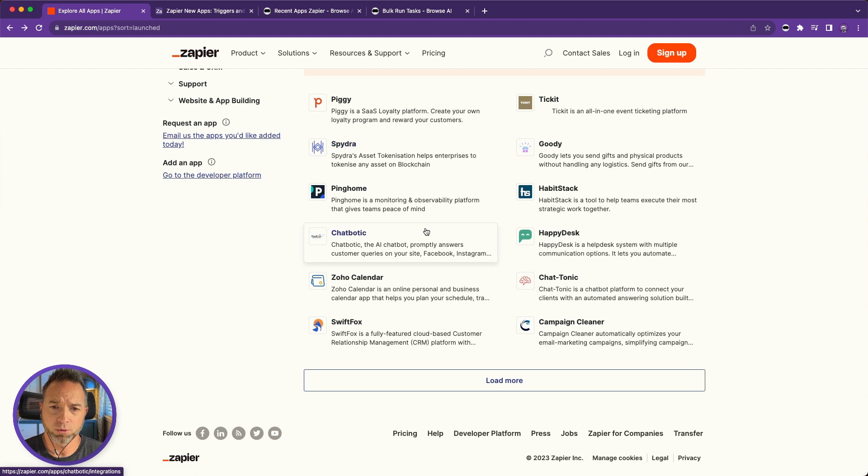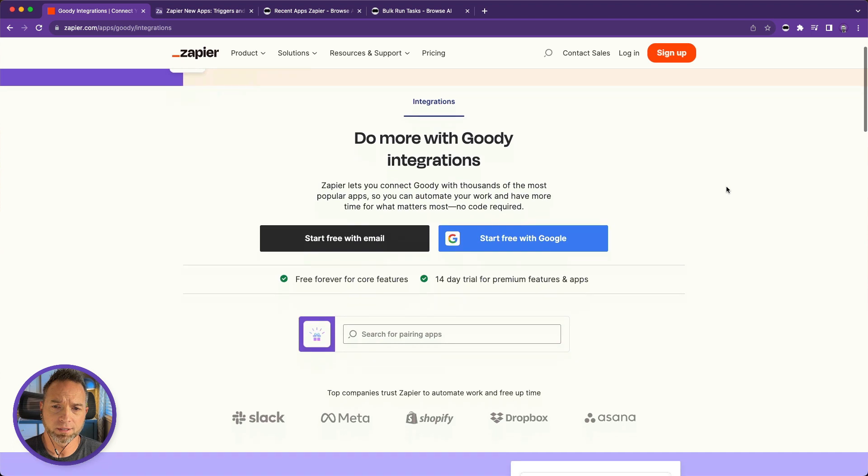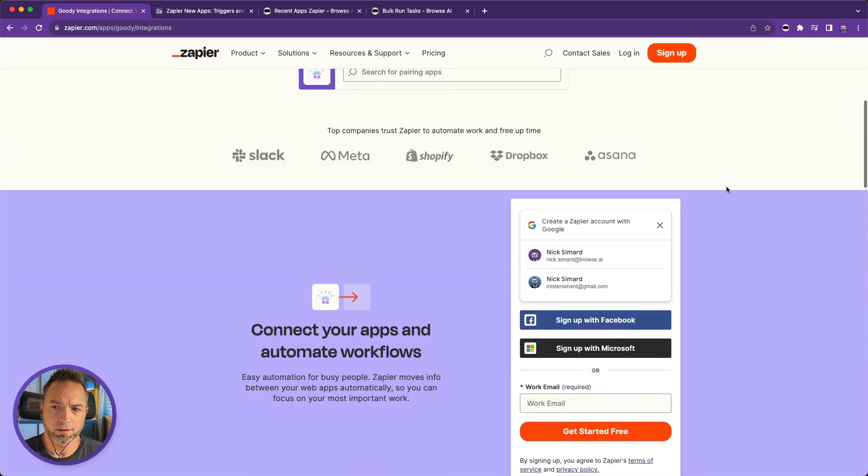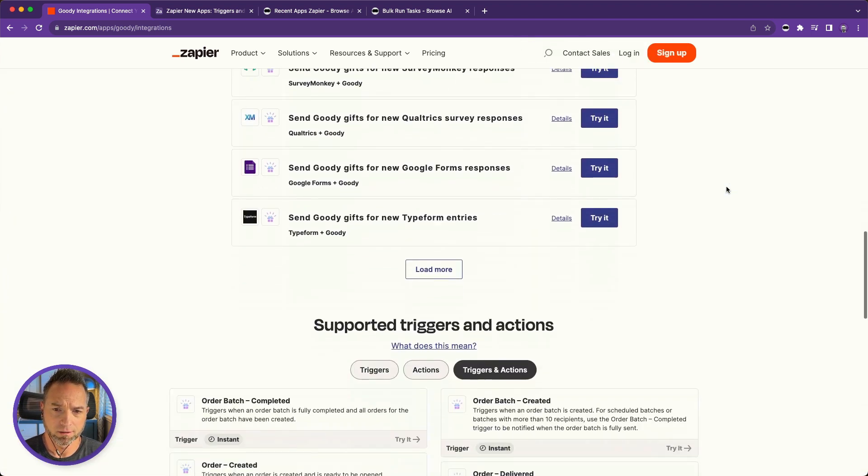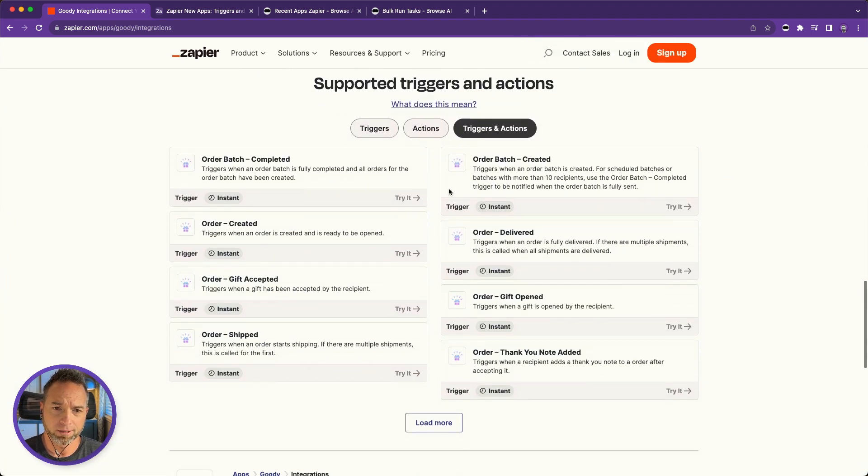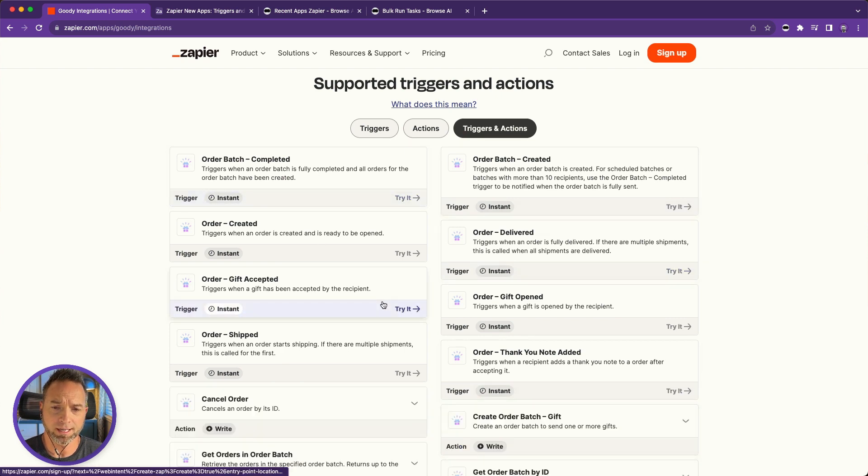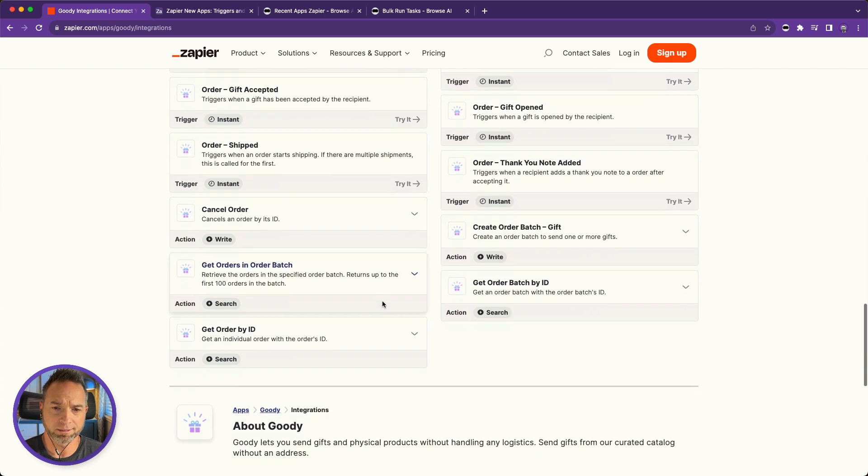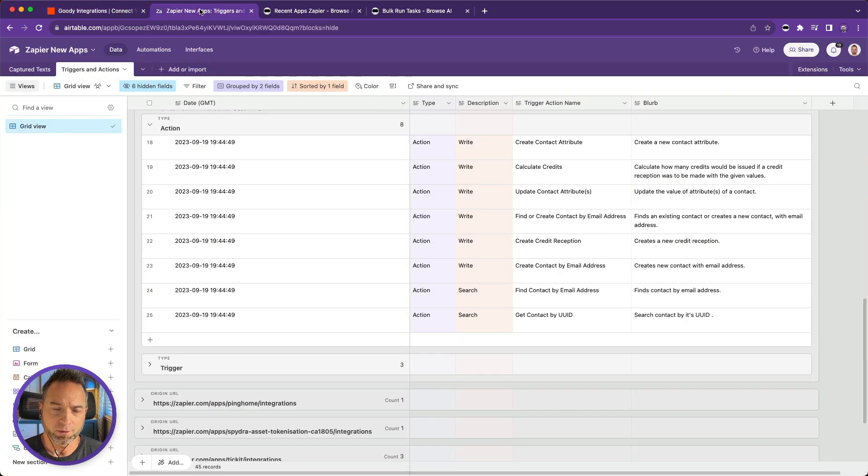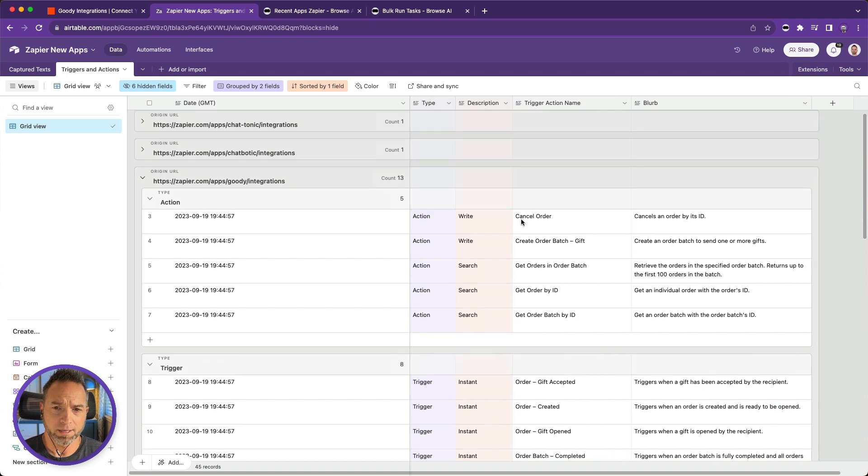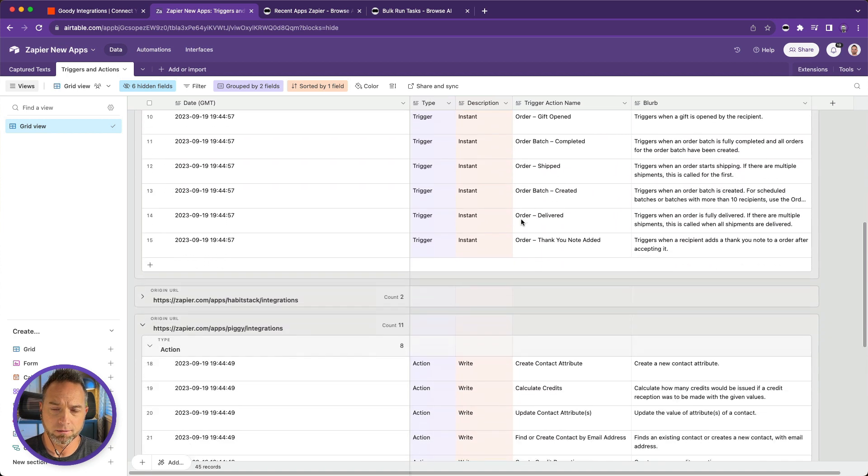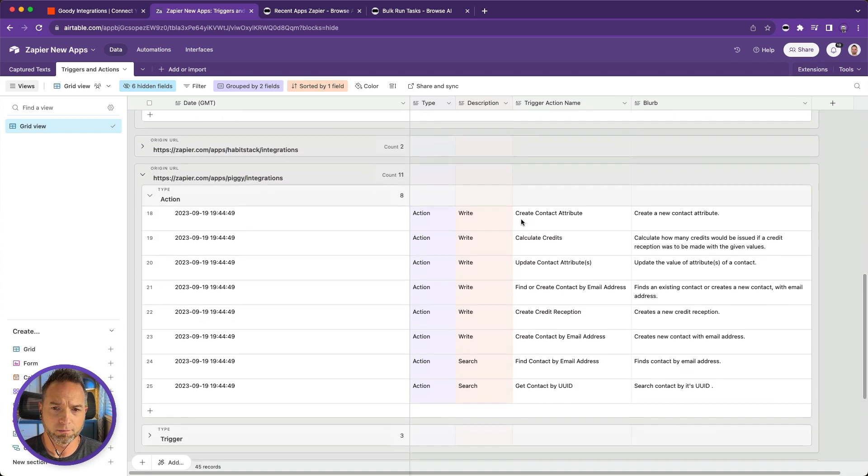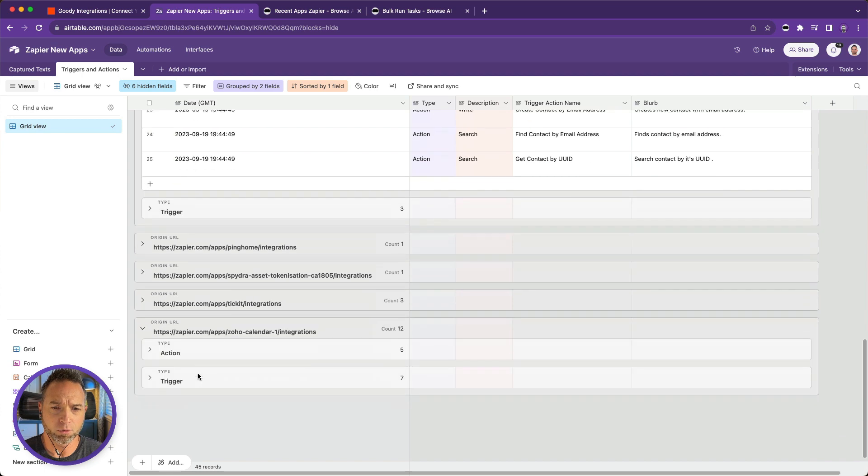If I wanted to click into this app, for example, and get all of these supported triggers and actions, and there's a lot of them here. Now all of this times all of those other apps, it would take me a long time to copy and paste all of this into something like Airtable. For example, if I wanted to organize it by app and then action, trigger, and filter and see all the data in a more convenient format.